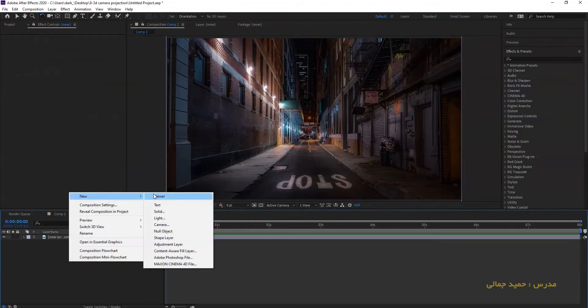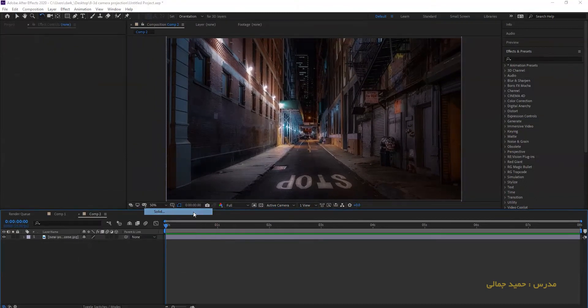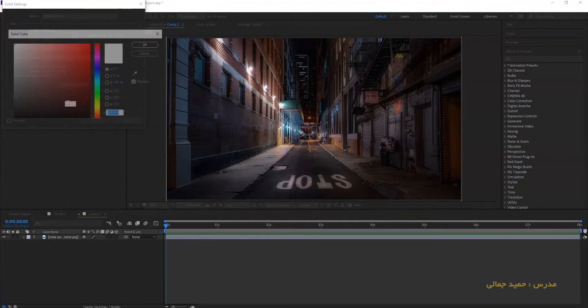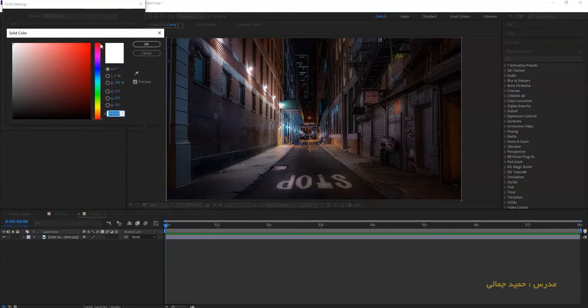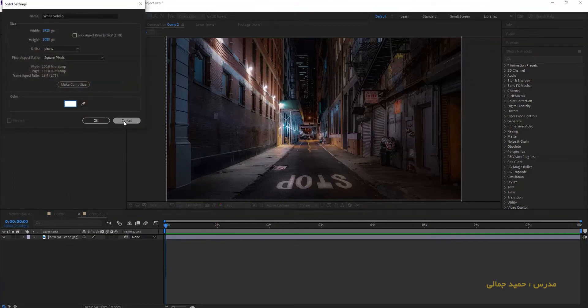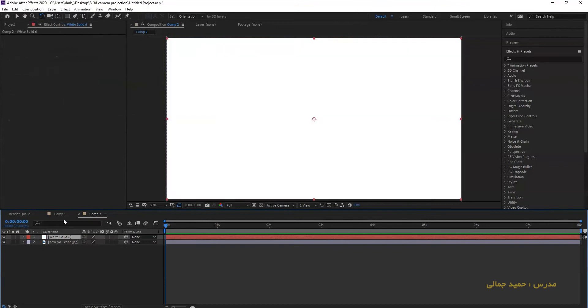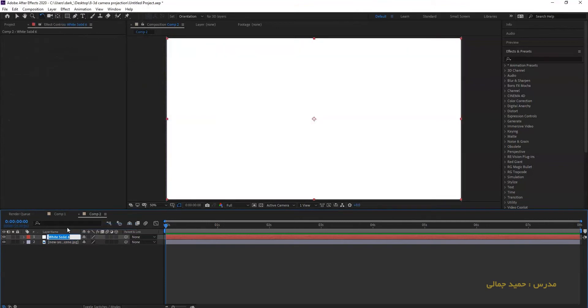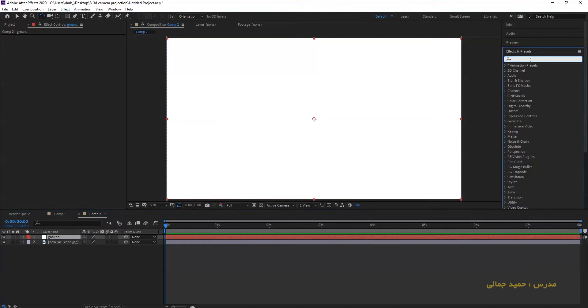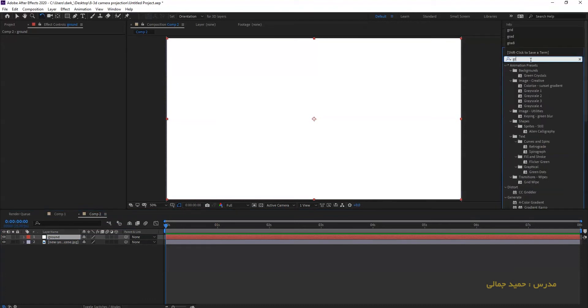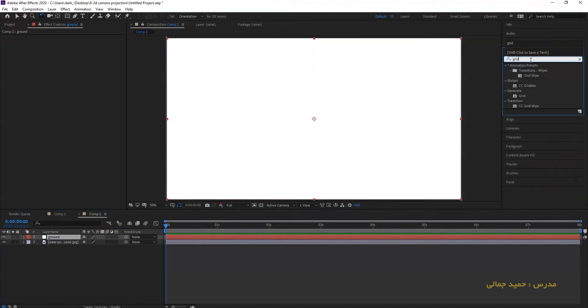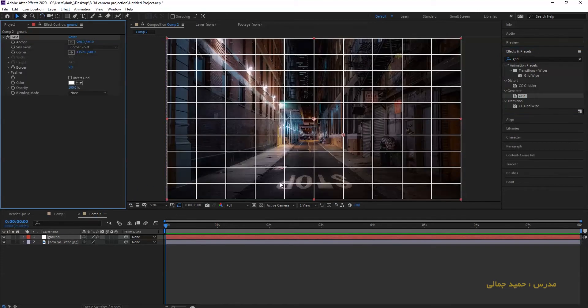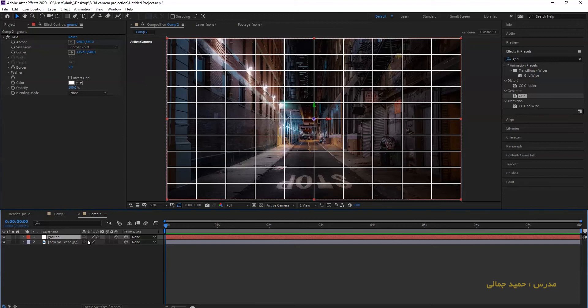Now drop your image into your comp and make it to your comp size. Now make a new solid and make it white. Rename your solid to ground. In effect and preset, search for grid effects and drop it on your solid.